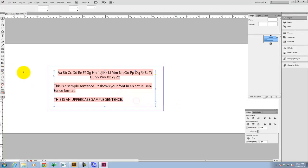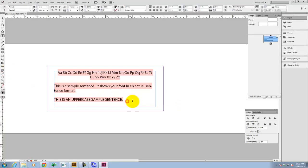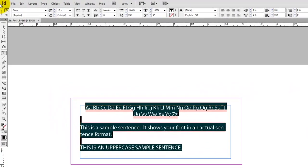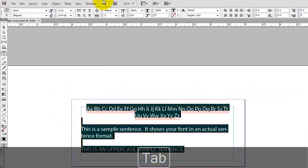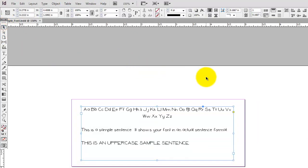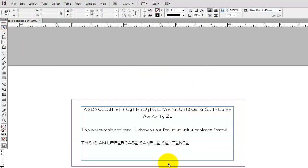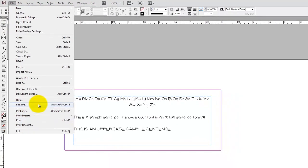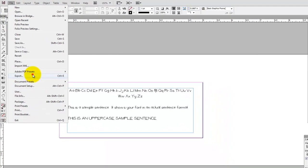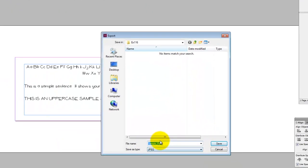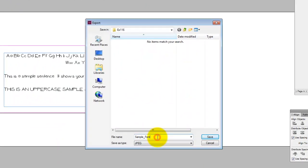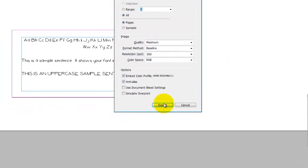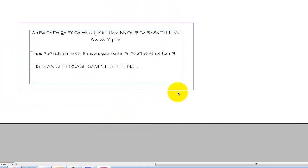I'm going to now select everything, and I'm going to change the font to be my font. And it worked. So now I can see my font there. I'll go ahead and go to File, Export. I'm going to export a JPEG. We'll call this sample font. And we'll go ahead and click on Save. Maximum 300, Export. Perfect.